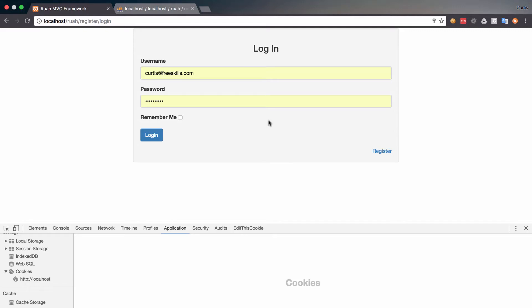Hello and welcome back. In this video, we're going to go ahead and make sure that everything is working correctly with our cookies and make sure that our Remember Me functionality is working. And then we're going to auto-log the user in if they have that login cookie on their browser.